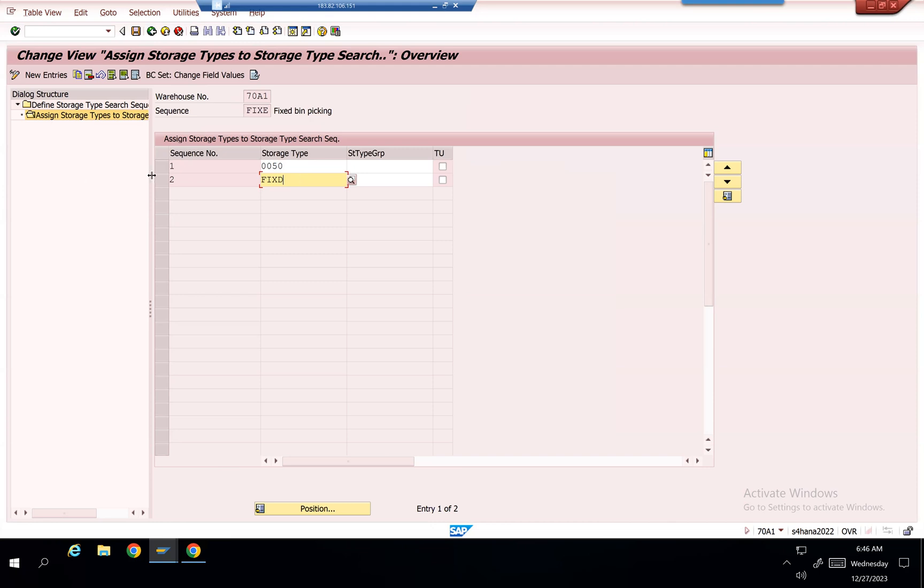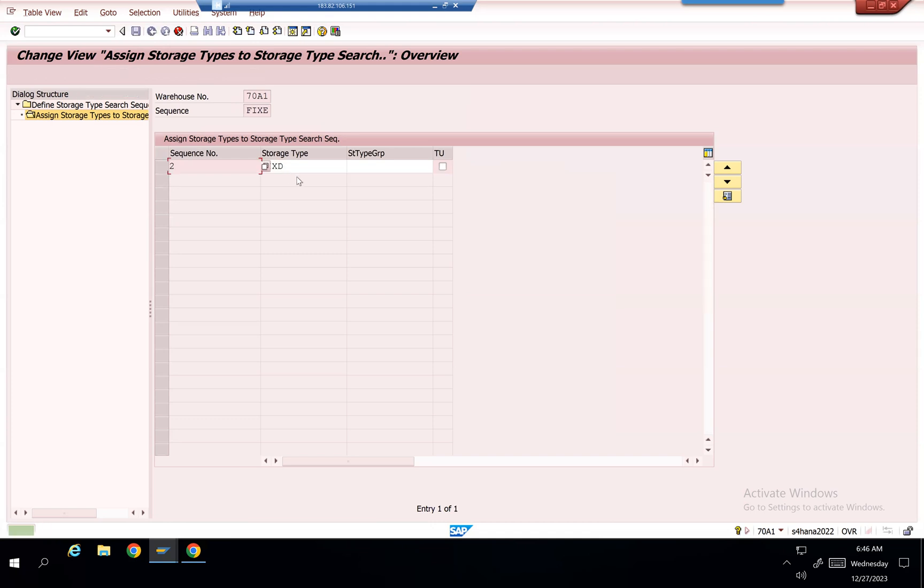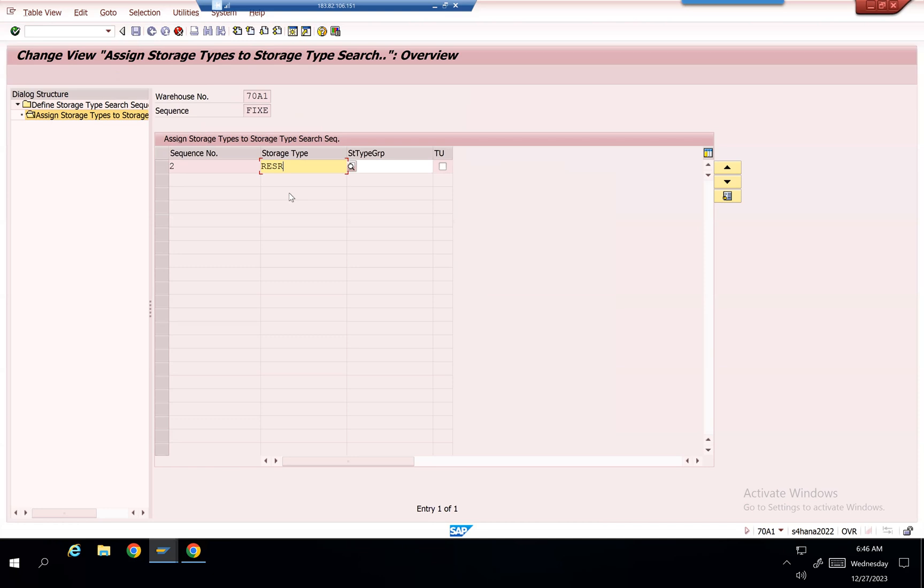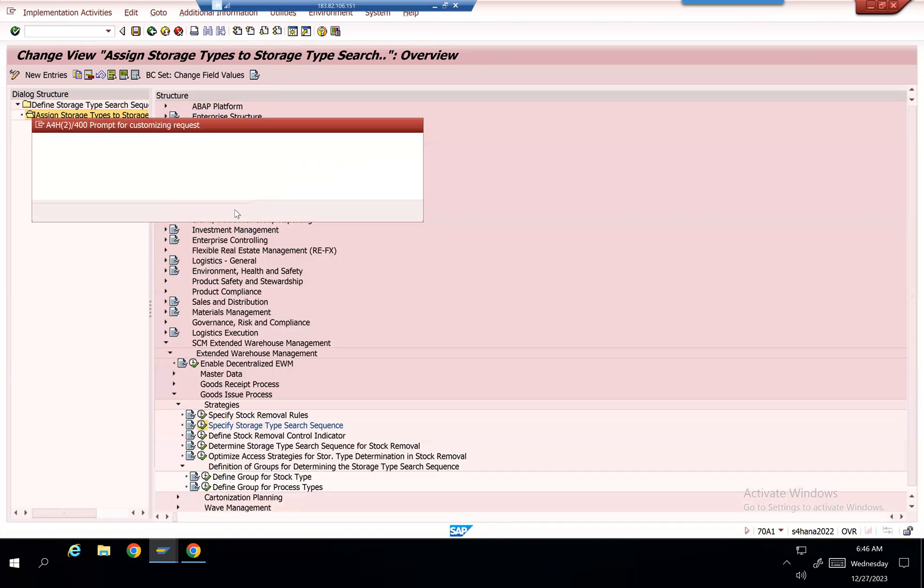Let's see and add reserve area because the stock is in reserve area right now. R-E-S-R. The stock is in this area. Save.